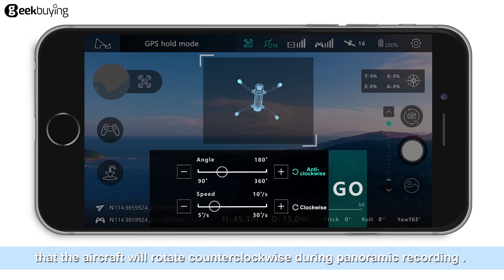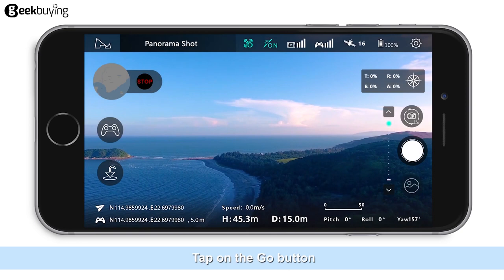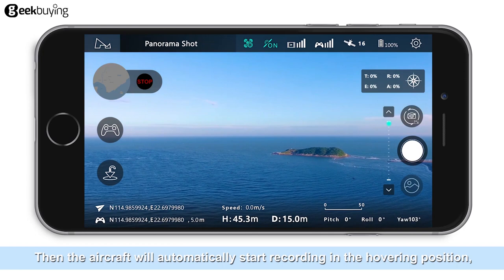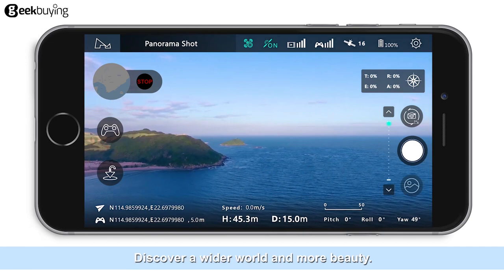After setting the parameters, tap on the Go button. The aircraft will automatically start recording in the hovering position, rotate in place, and capture the panoramic view — discovering a wider world and more beauty. Tap on the Stop button to exit and save panoramic photography.